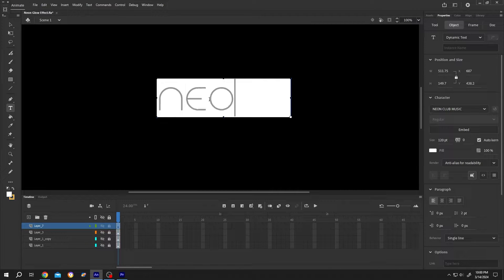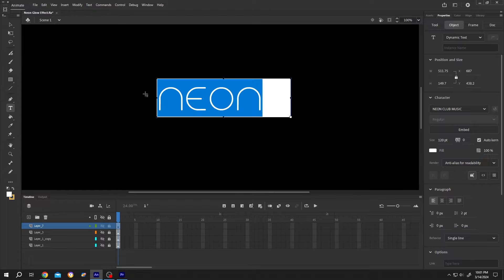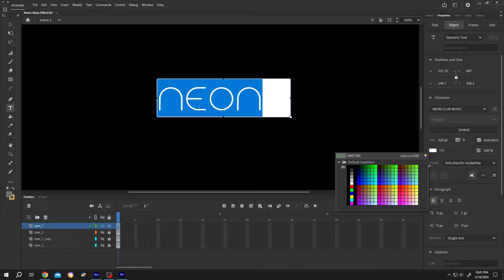Type your neon text. Select the text, go to the right side, Properties, Object, and change the color to the color you want.